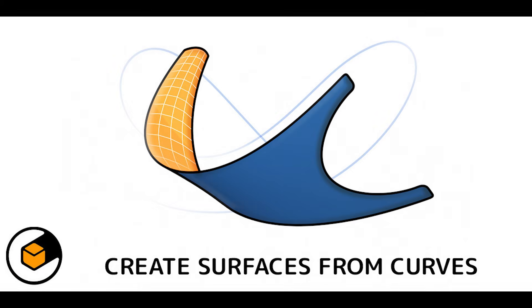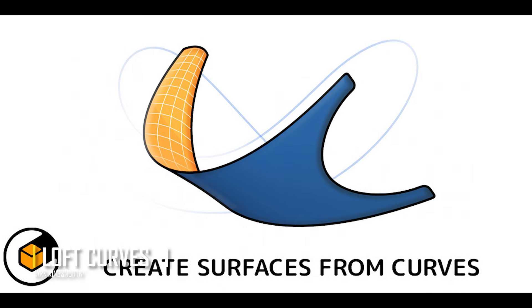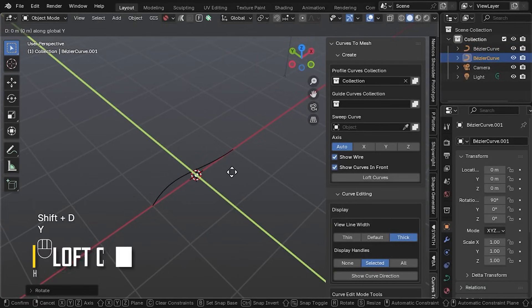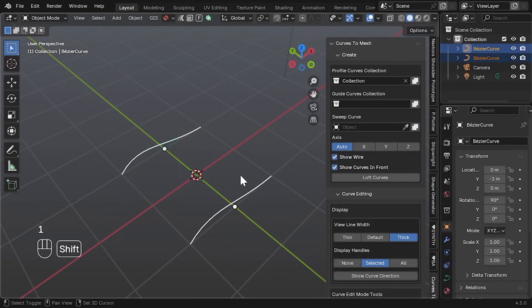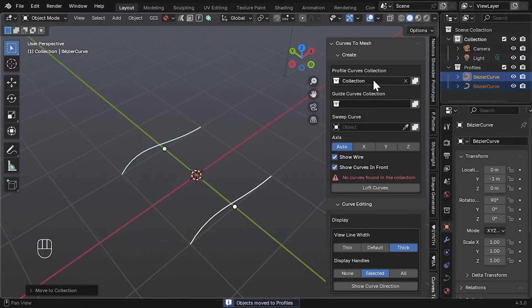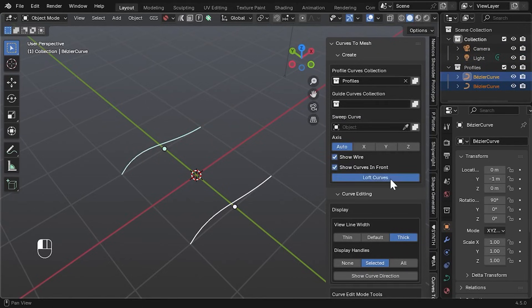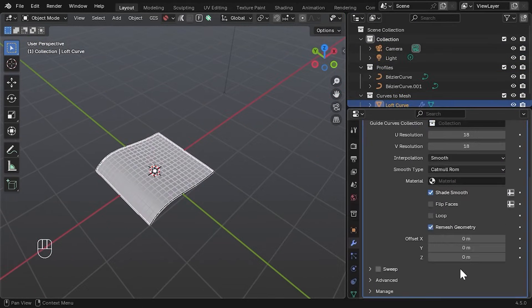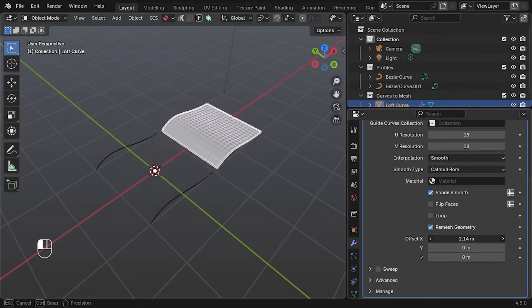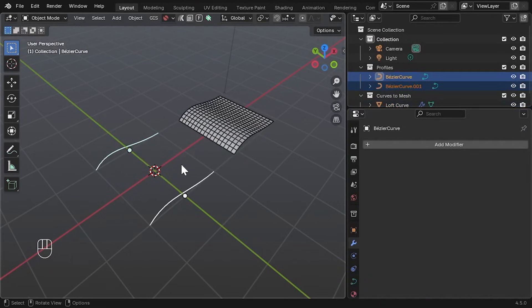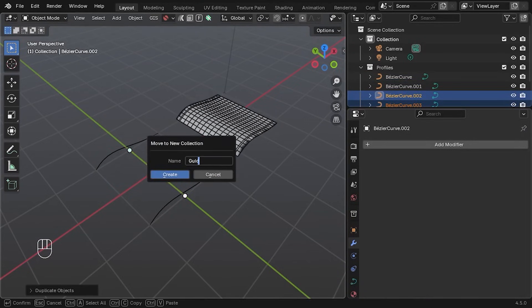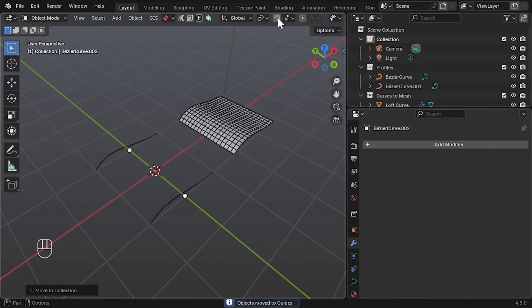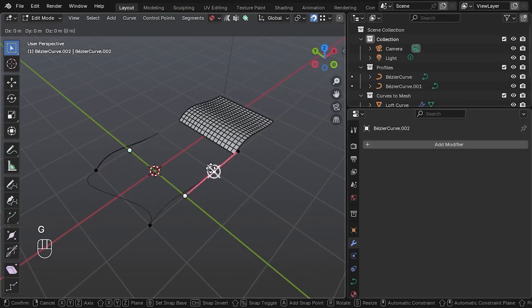Another interesting add-on that recently came out is called Loft Curves, which makes modeling with curves so smooth, if you know what I mean. Well, it lets you create a surface by lofting between two or more profile curves. Imagine drawing a couple of curve outlines and having a 3D shape form between them. Basically this is it in a nutshell, but it has a lot of features.